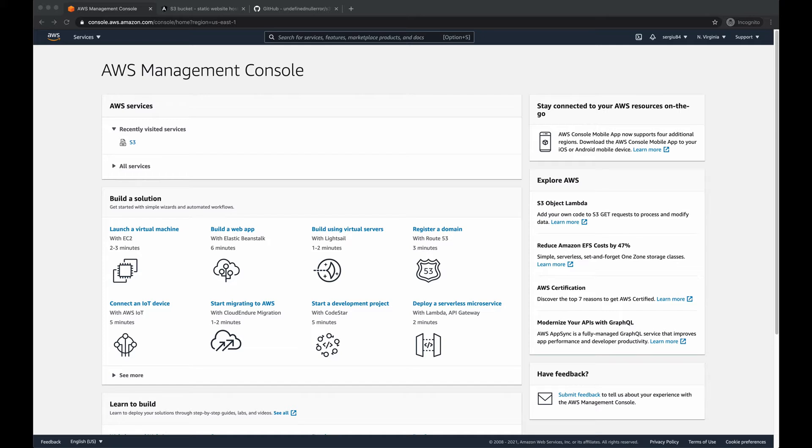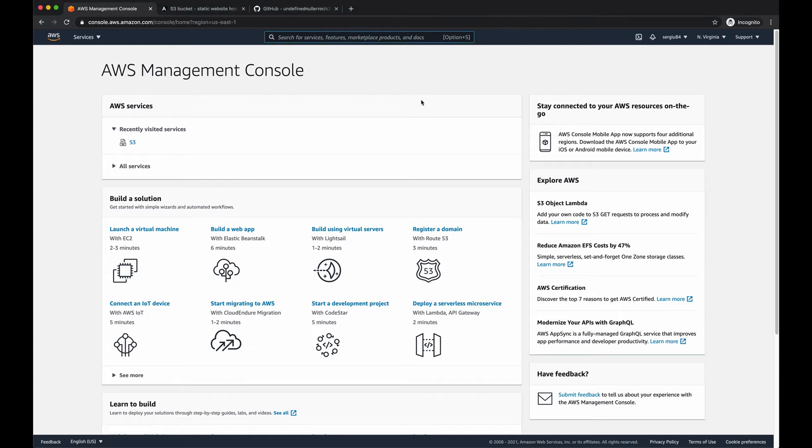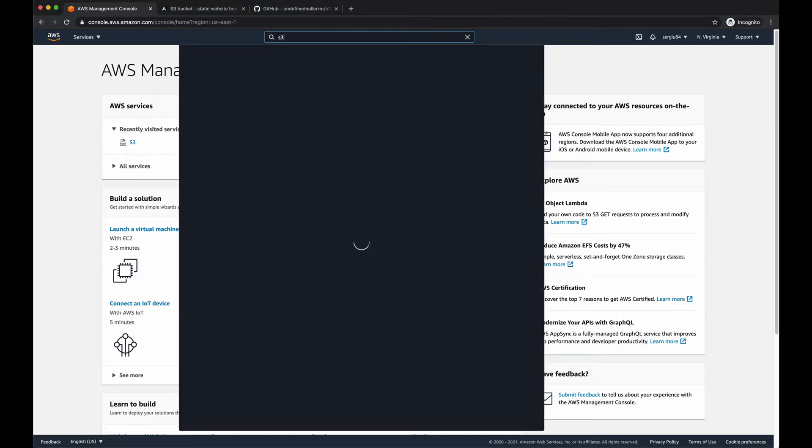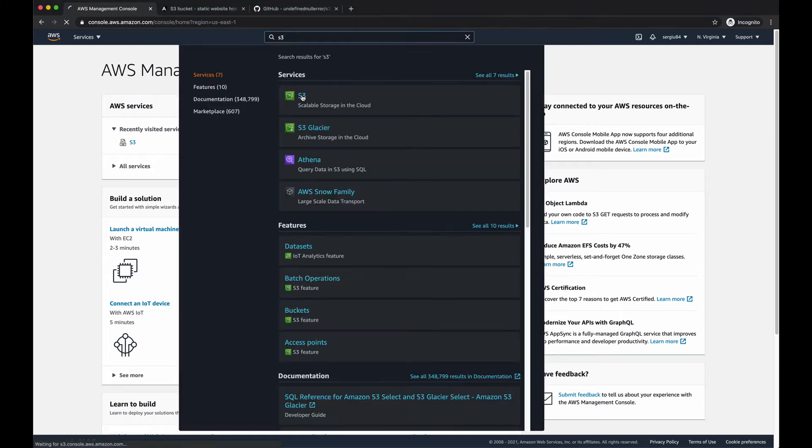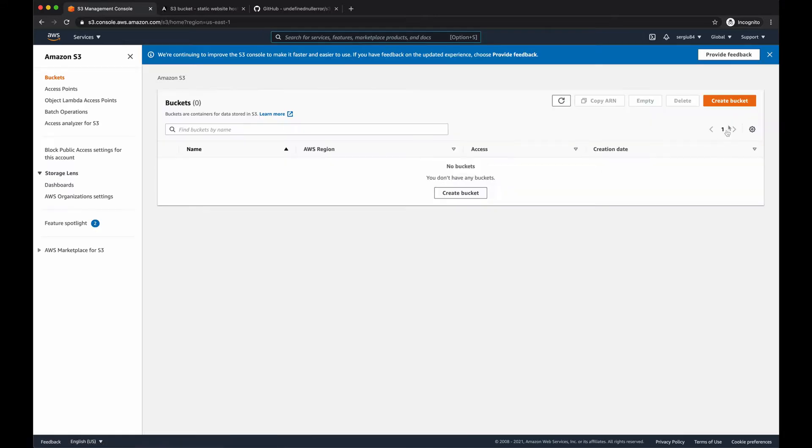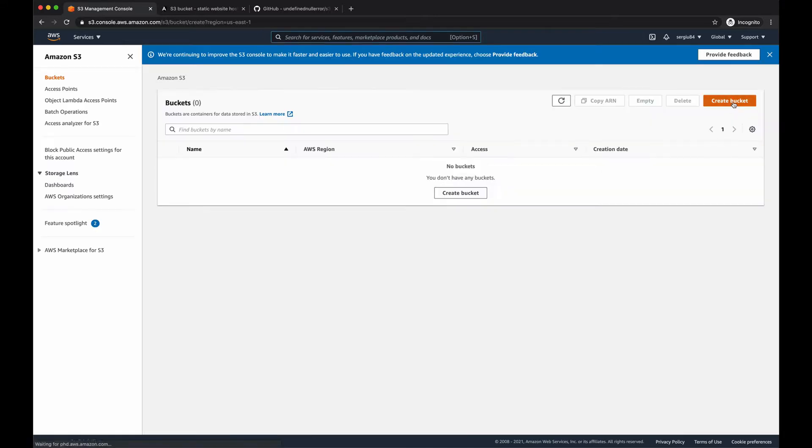Let's take it in an orderly manner and start with creating the S3 bucket where our site is going to be hosted. So once you're in your AWS management console, search for S3 service, access it, and let's create a new bucket.